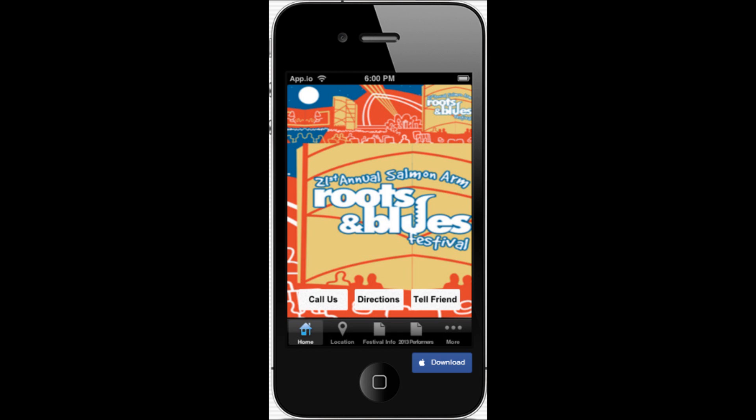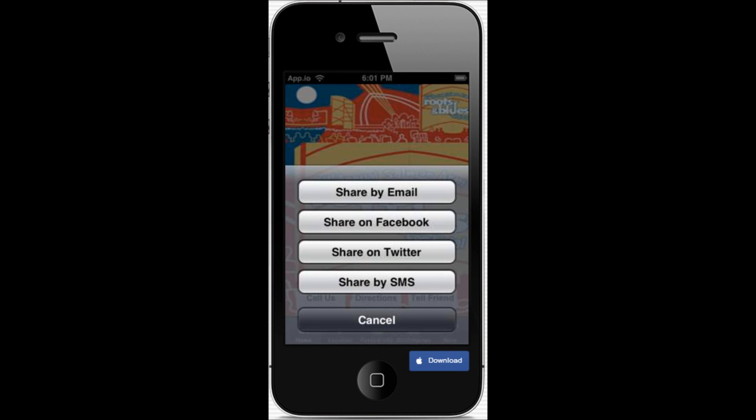The next page gives you the main icon. I've tried to stay with the theme of the festival. You'll notice that there's three buttons along the bottom: there's the call us button, the directions button, and the tell a friend button. The tell a friend button, when you hit that, opens up and gives the individual the ability to share your download link with their friends and colleagues. A great way to virally spread the word and get your fans working for you in spreading the message about the festival.